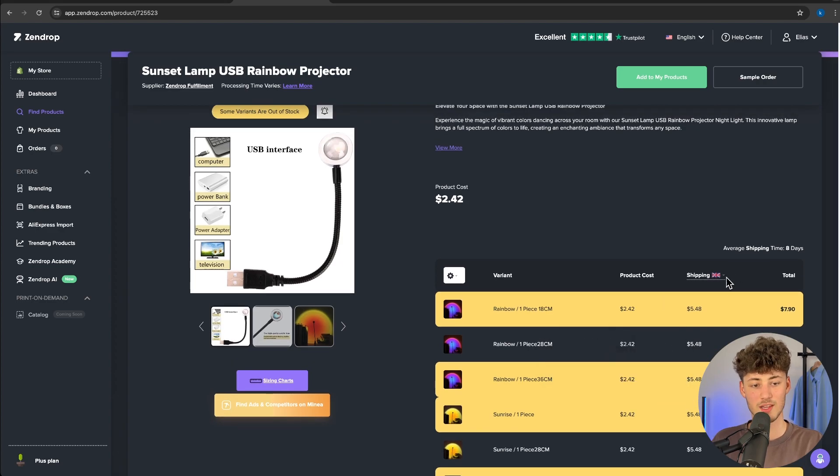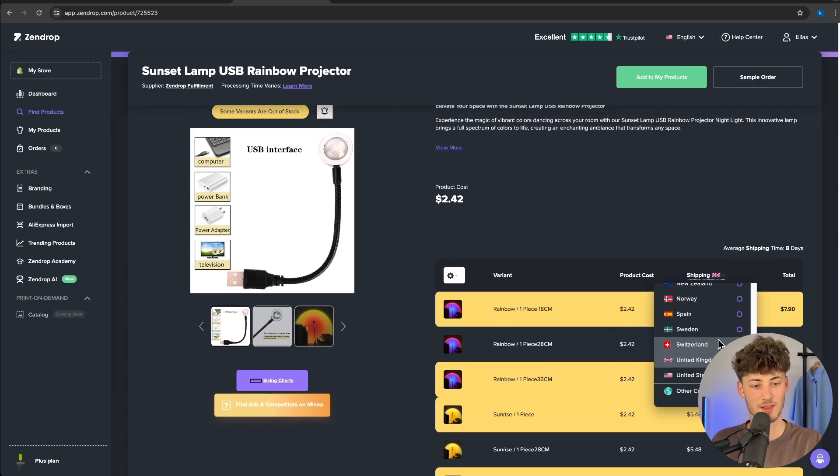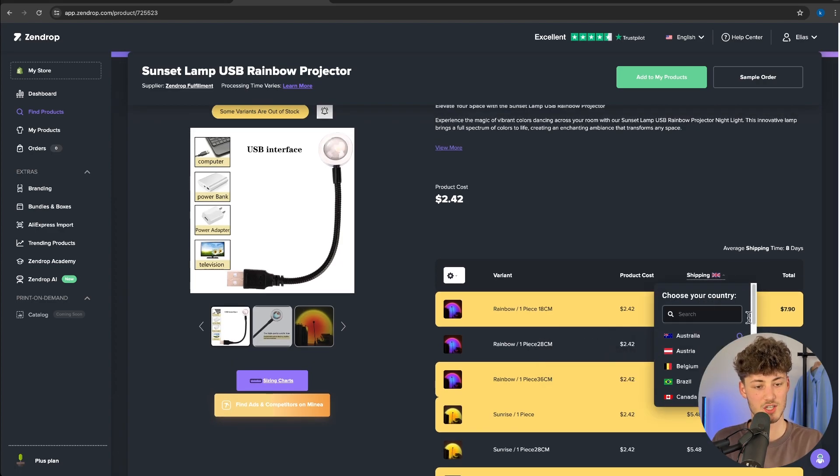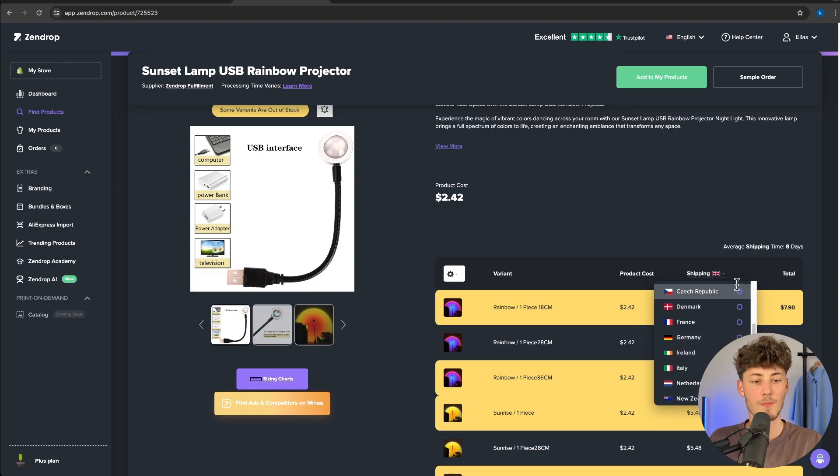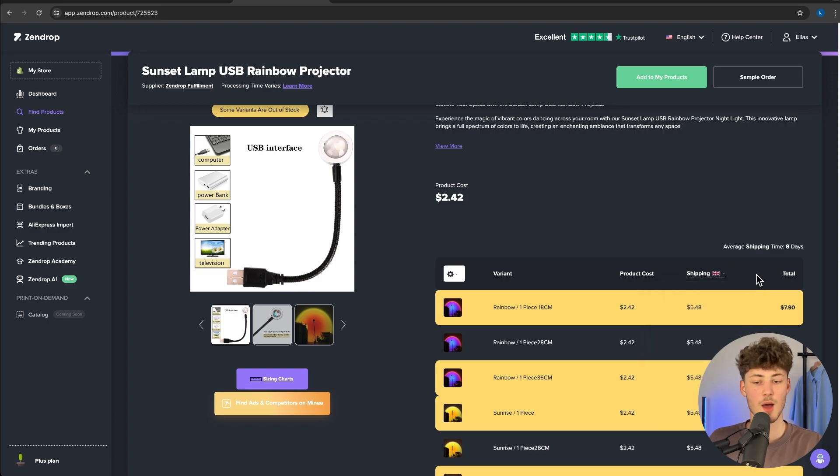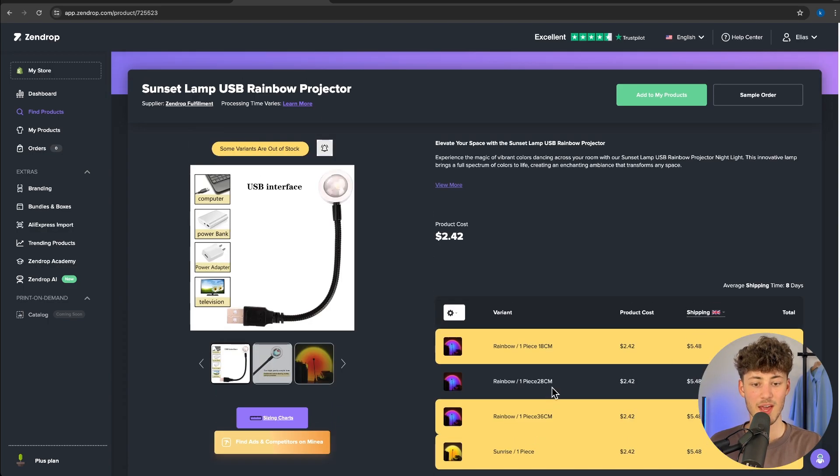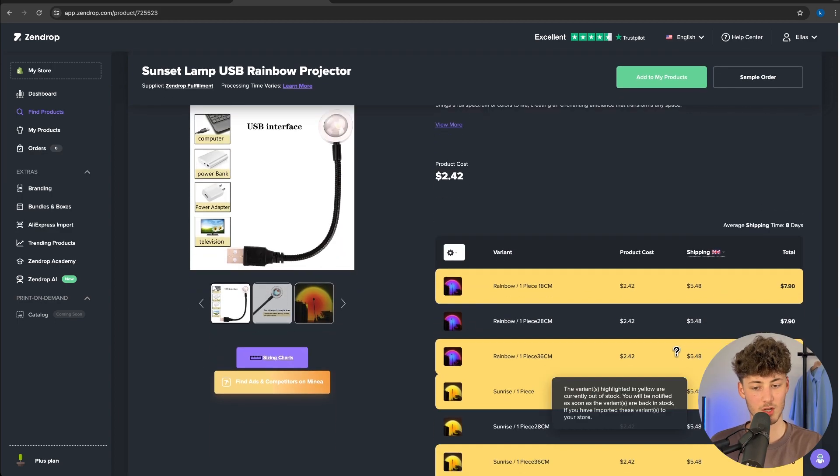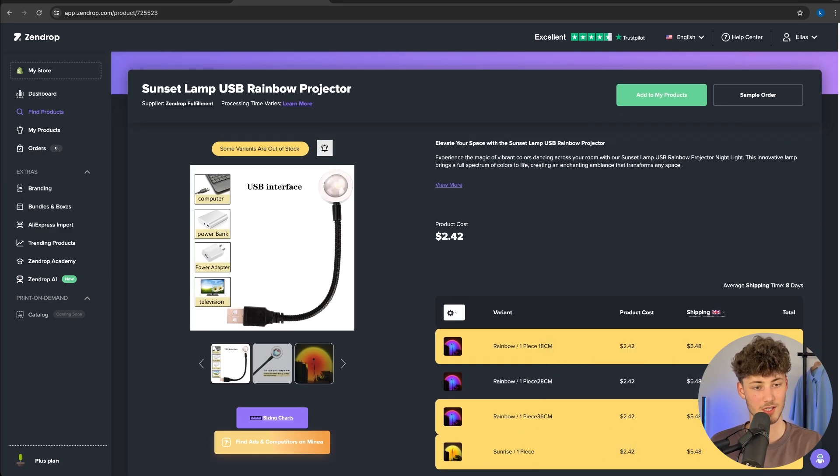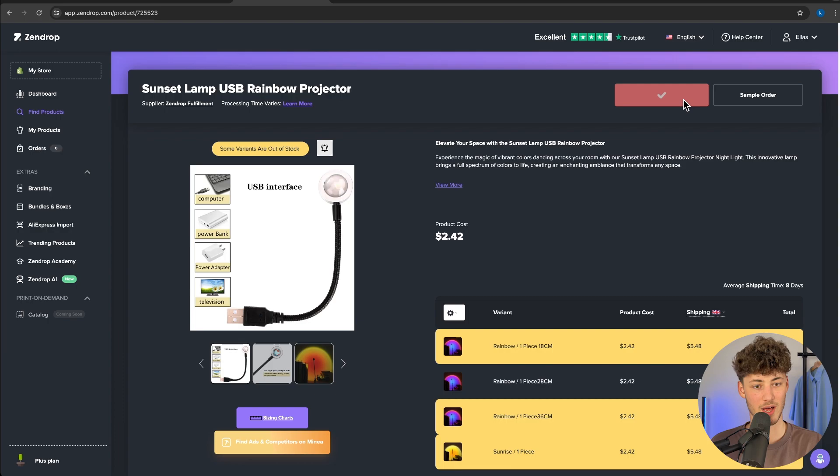Right here we can also change the country that we want to ship to, to see different shipping rates. But I'm not going to do that right now. As you can see, we have our different variations right here. I will just click on add to my products.